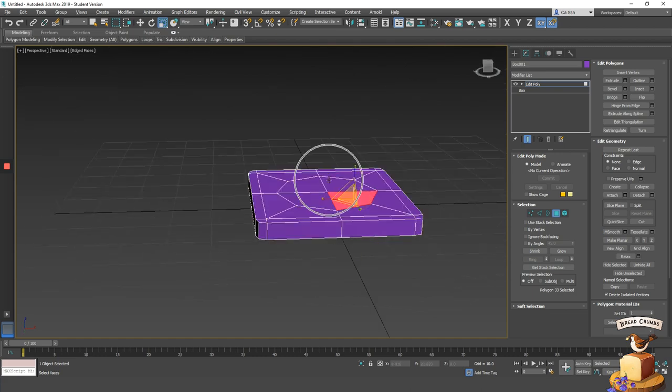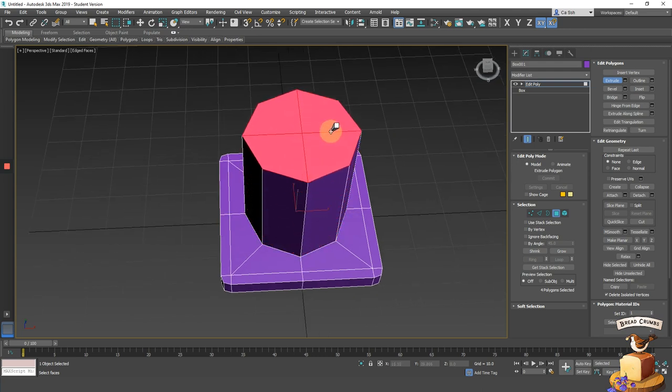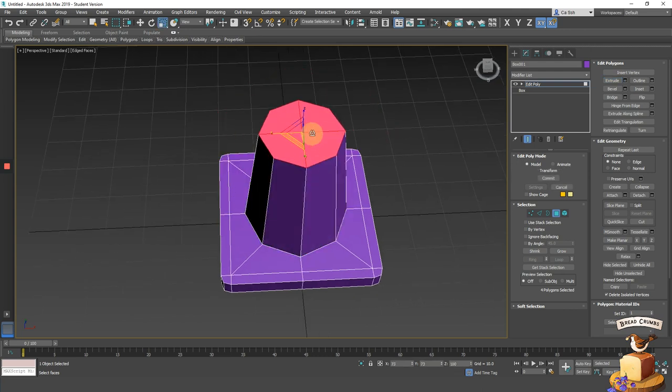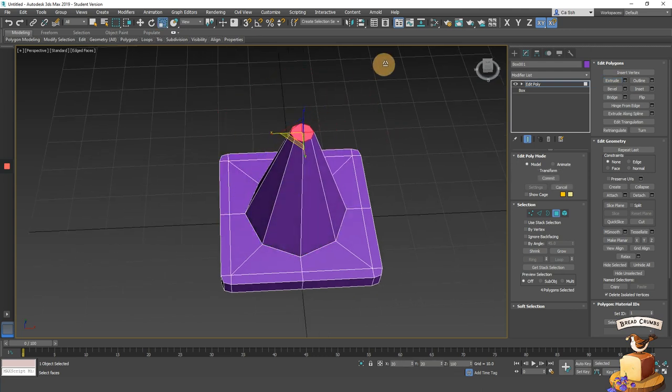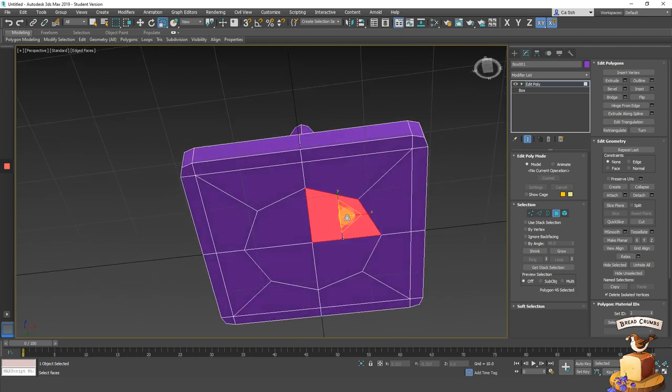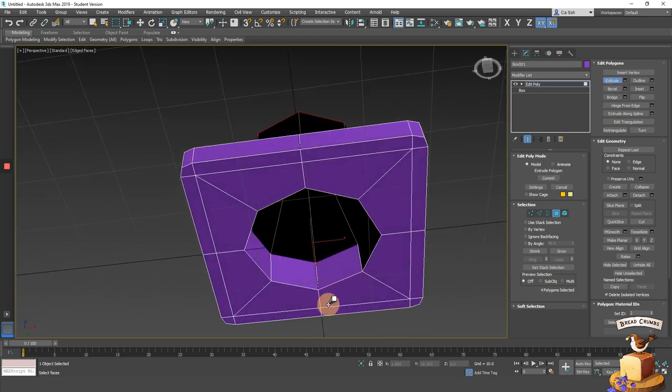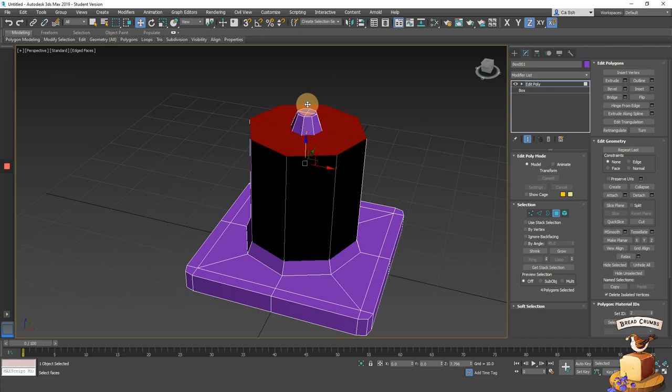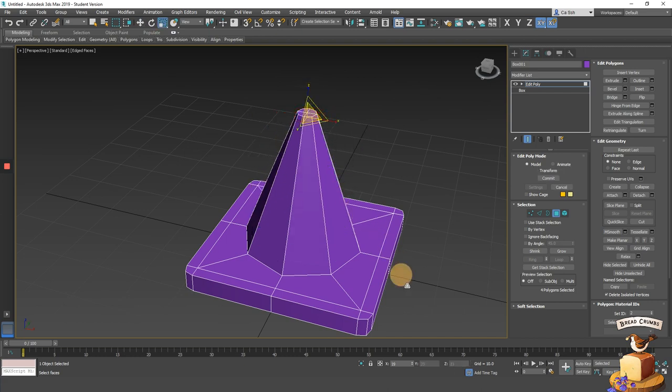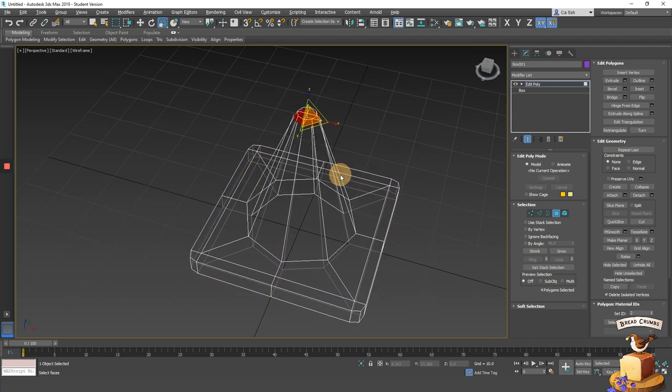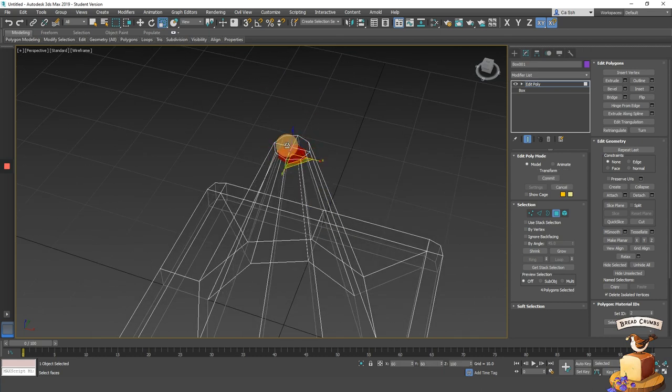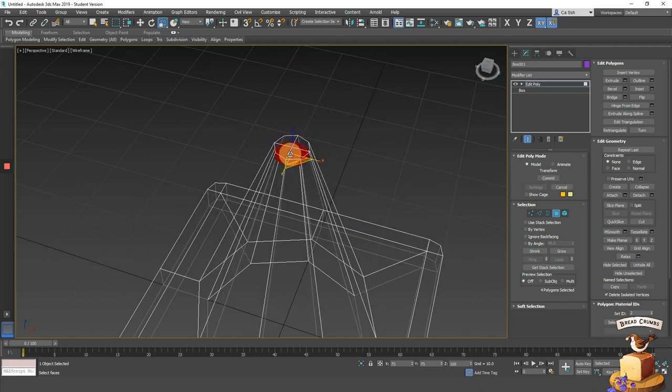Next, select the polygons at the top and extrude to appropriate height. Scale the top down. Do the same for the bottom polygons as well. If it's hard to see what you're doing, you can press F3 on keyboard to see the wireframe of your object so that you can scale appropriately.